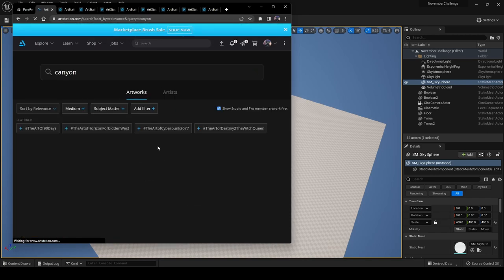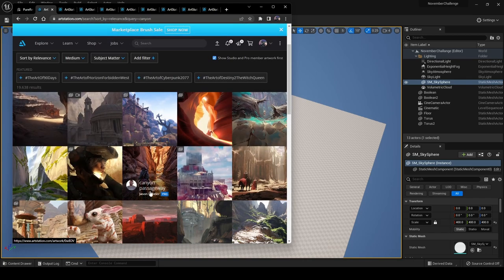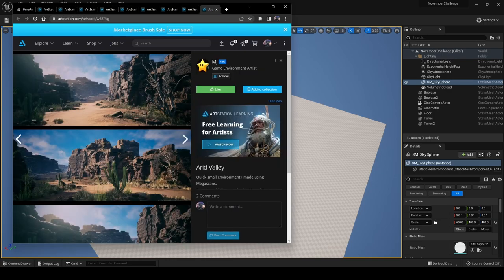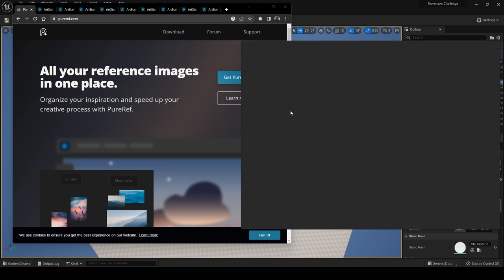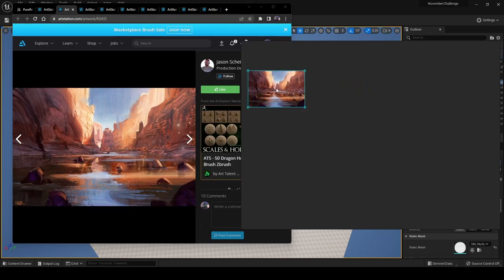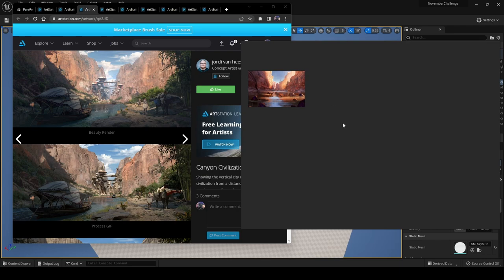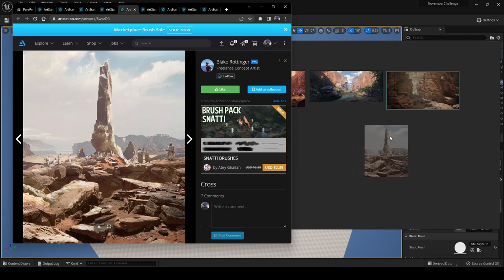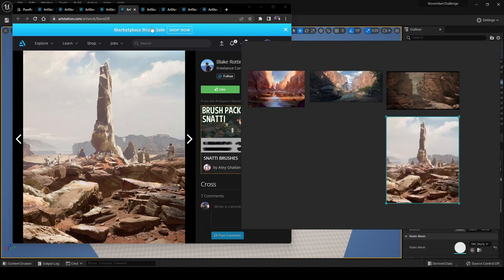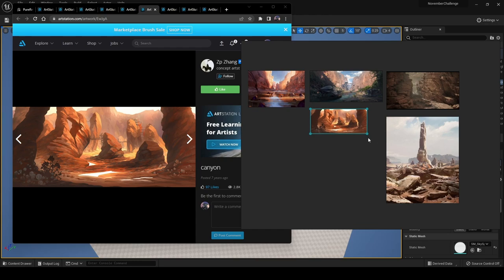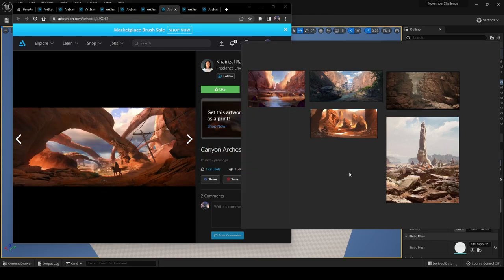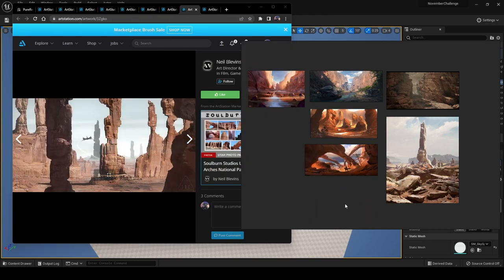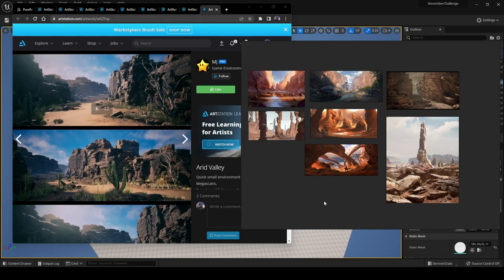Before starting work on any environment, it's very important to gather reference. A great place to do this is ArtStation — for example, searching 'canyon' gives you amazing art from talented artists. You can then pick the ones you like and use a tool called PureRef to build a visual reference board by dragging and dropping artwork into it. Reference gathering covers foliage, lighting, camera framing, large and small structures, and so on — the more references you have, the better guidance you'll get.